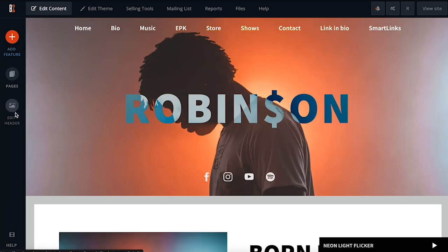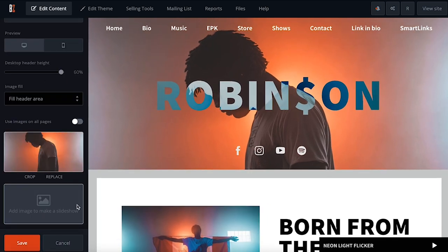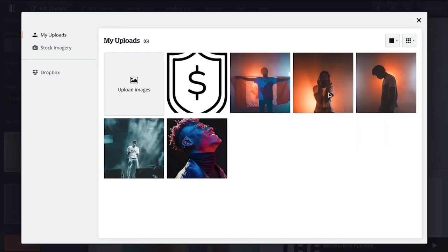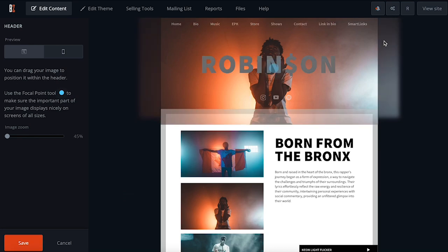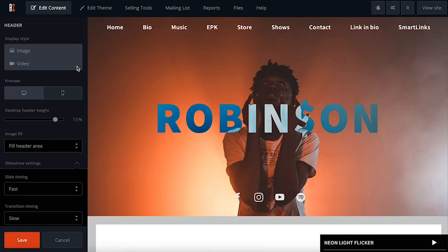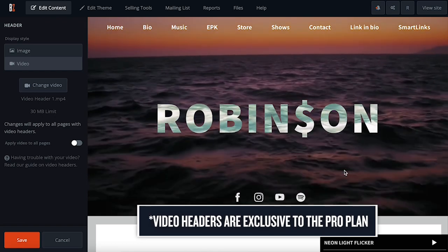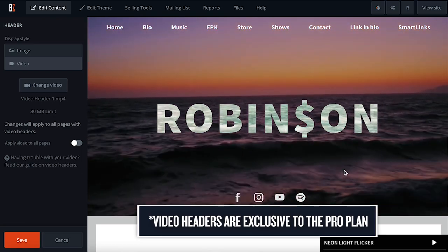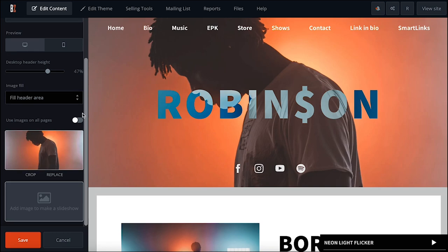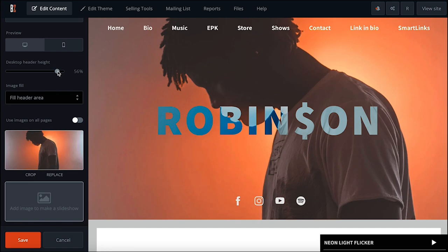The Edit Header button is where you can manage your header images or video. Select the image display style to add an image or an image slideshow in your header. Or click the video option to upload a short video to loop instead. Use the Desktop Header Height slider to adjust the aspect ratio of the photo, and combine this with the Crop tool down below to get the perfect fit for your image.